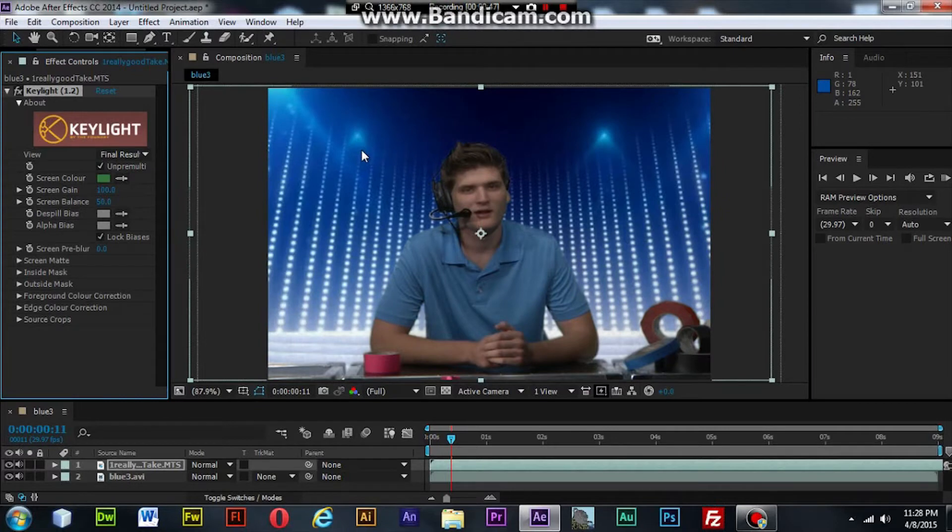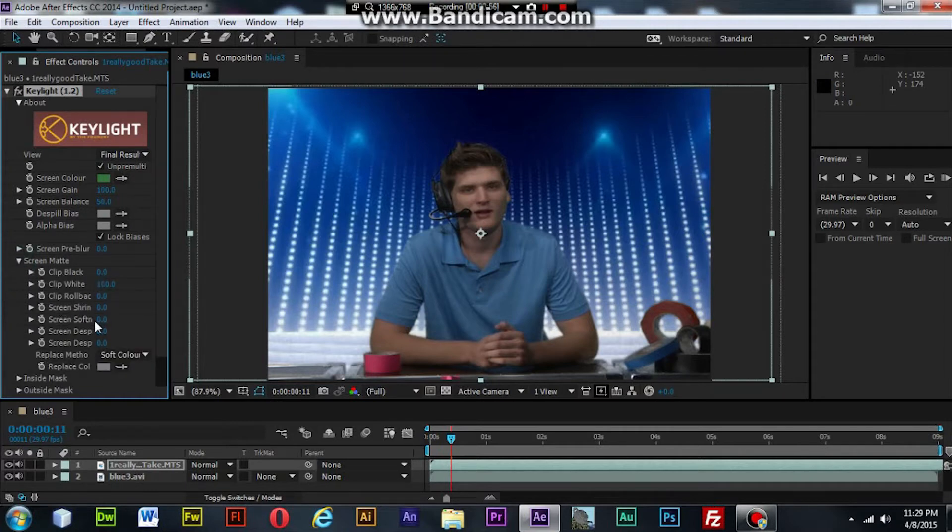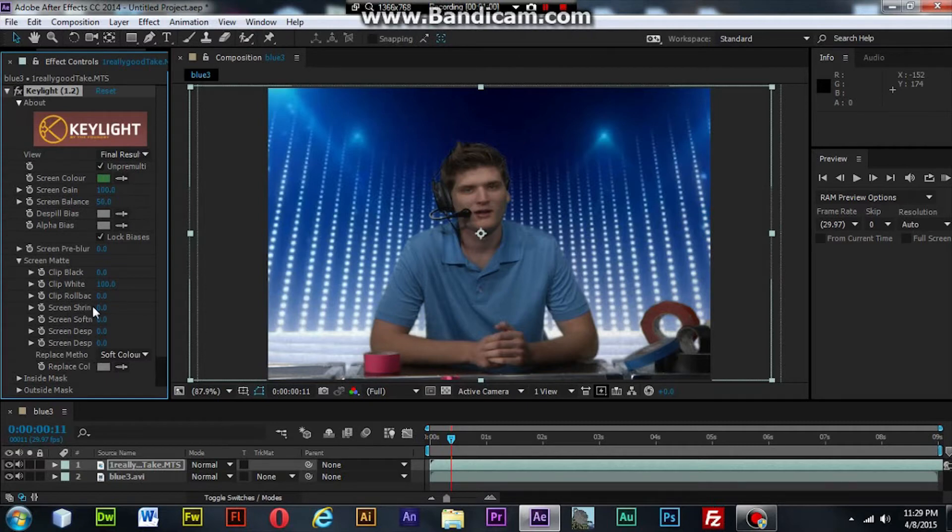Then once you've selected it, it comes out pretty good right off the bat, but there are some fine adjustments that you need to make. And depending on your color and your lighting, these numbers may vary, so my numbers may not work for you.